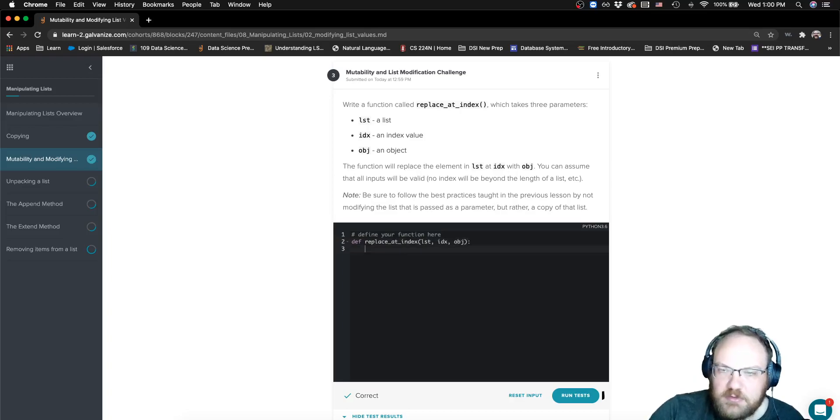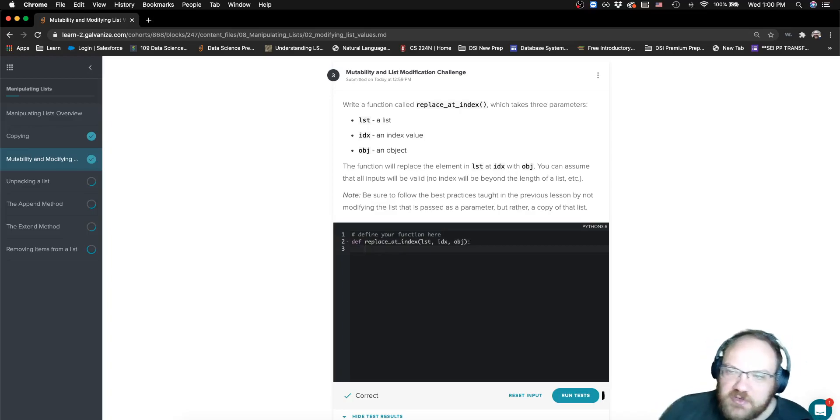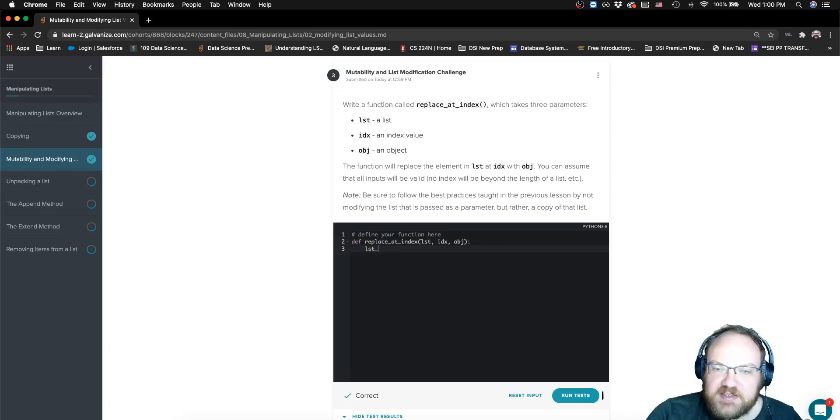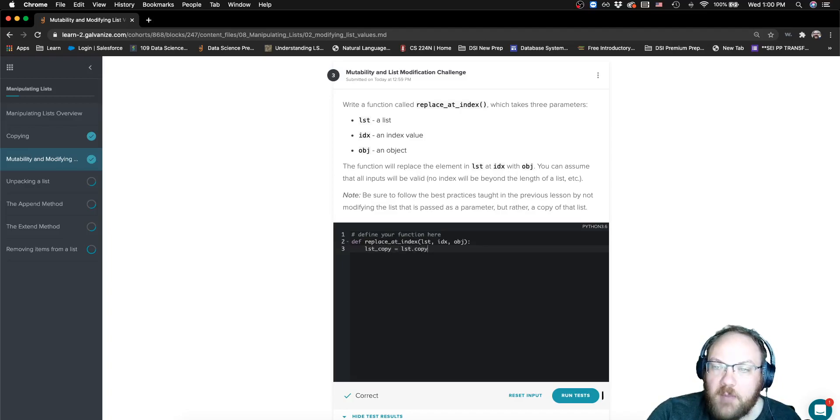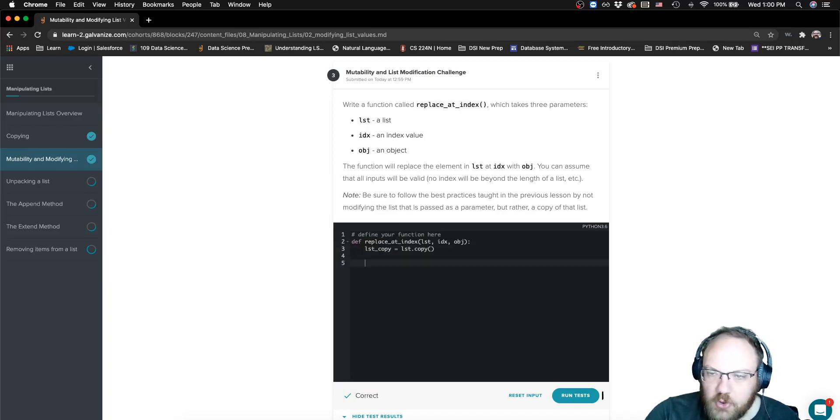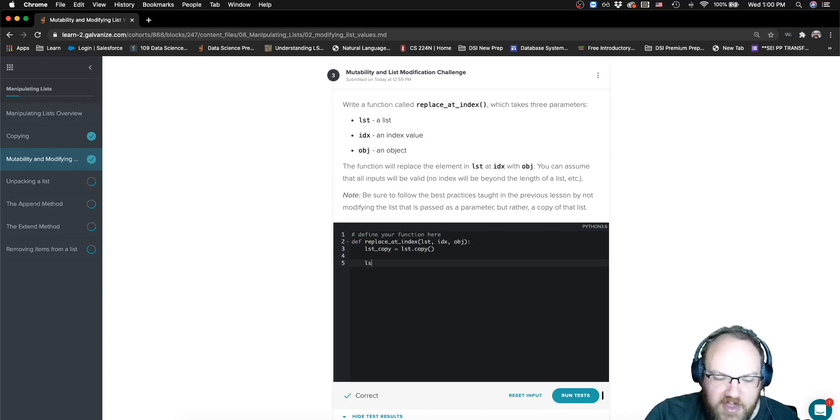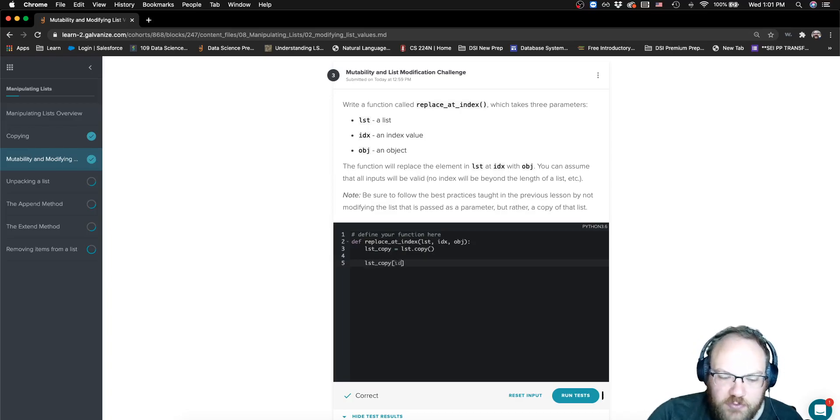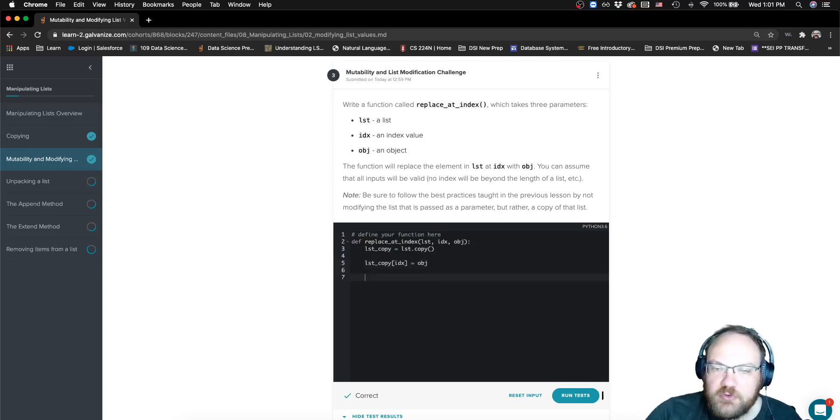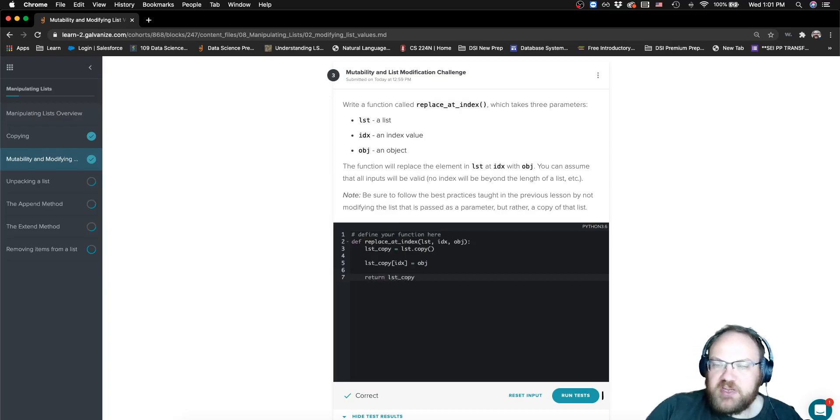And then there's this note here. This note tells me to be sure to follow these best practices. This is telling me that it wants to make sure that I make a copy of the list and don't mutate the parameter. So, I'm going to make a copy, and then I can mutate my copy. I want to mutate it at the index value, and I want to assign to that index value my new object, and then I want to return that mutated list.